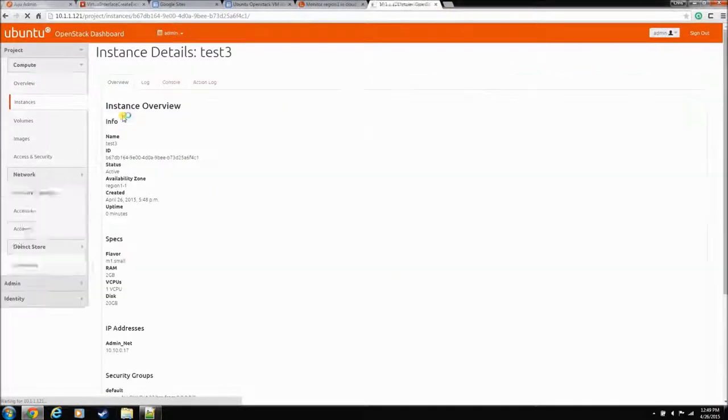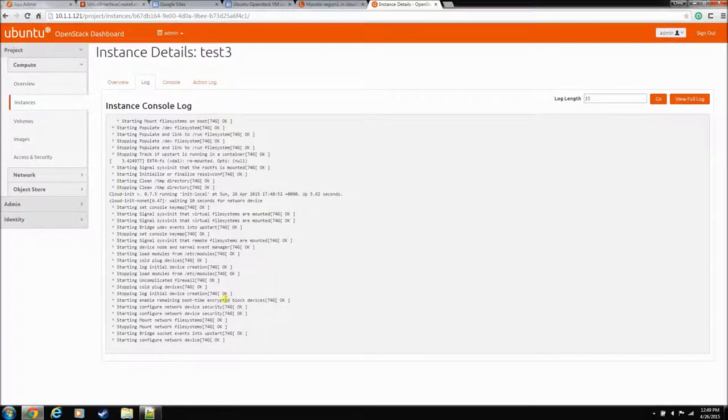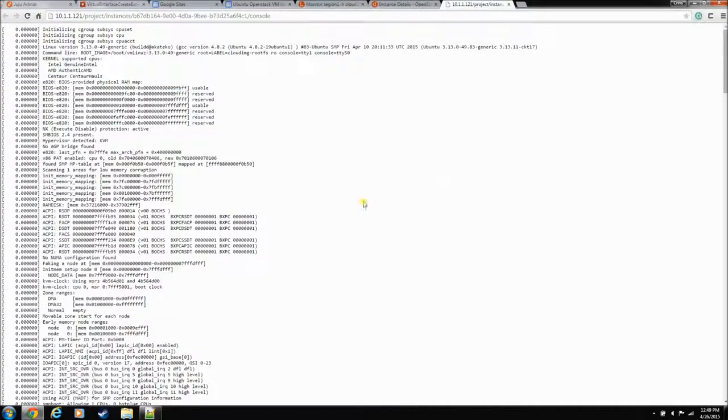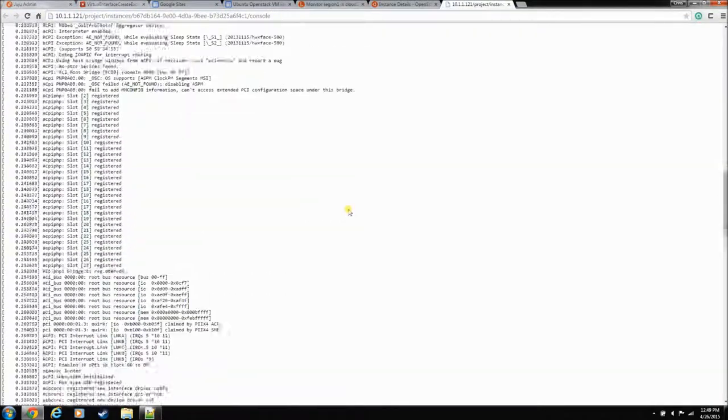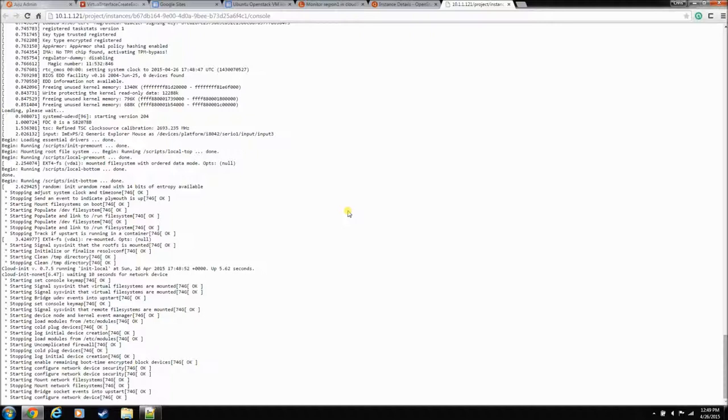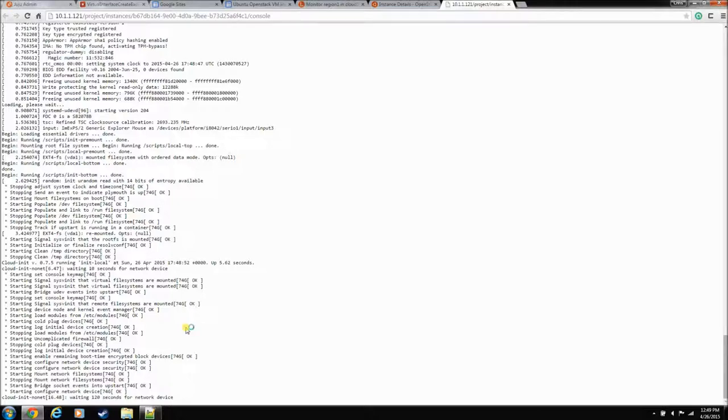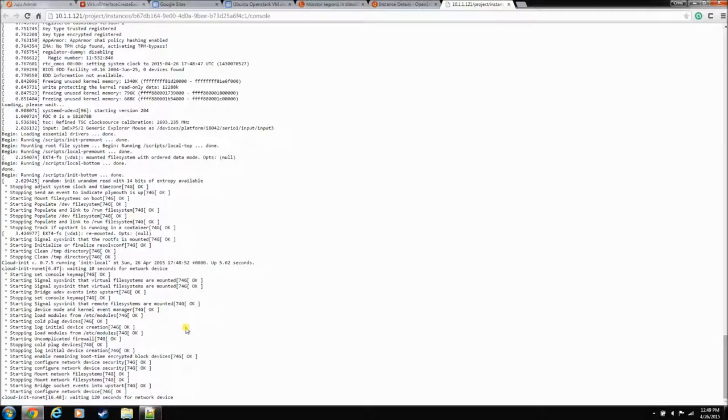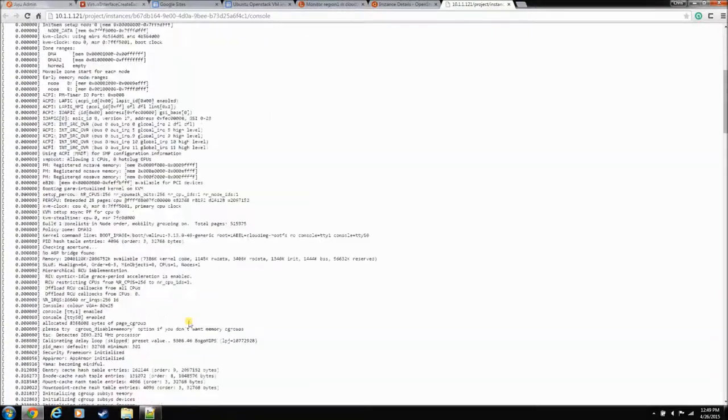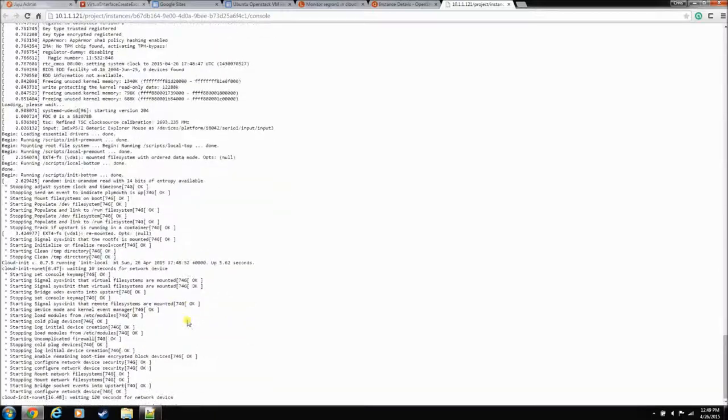And let's go take a look at the log. There he is. He's configuring network. Scroll to the bottom. Still working on a network. Sometimes you'll see this error. This waiting on 120 seconds for network device. That's not a good sign either. That usually means there's something wrong with DHCP. So, DHCP on the internal admin network. So, let's let that go through its 120 seconds. And I'll pause the video.